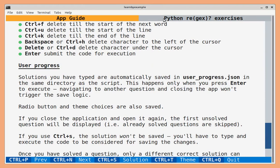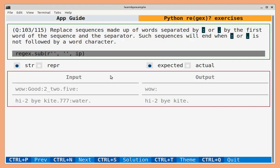You can click this button to go back to exercises. You can use this button to toggle the theme and use this button to quit the app.